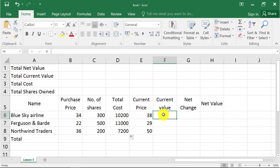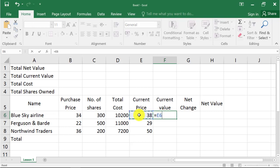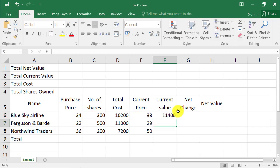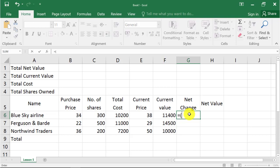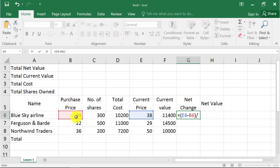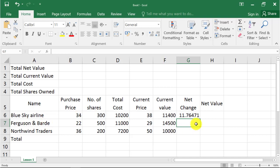Current value is equal to current price multiplied by number of shares. Net change is equal to open bracket, current price minus purchase price, close bracket, divided by purchase price, multiplied by 100. Net value is equal to net change multiplied by total cost.